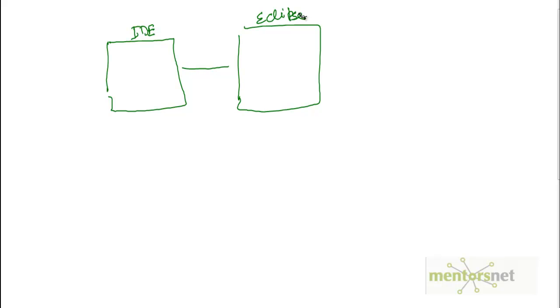That program ran from Eclipse and we used two things: either RC or WebDriver. Then predominantly we started to run WebDriver because that is what Selenium 2.0 is and that is what the future is.